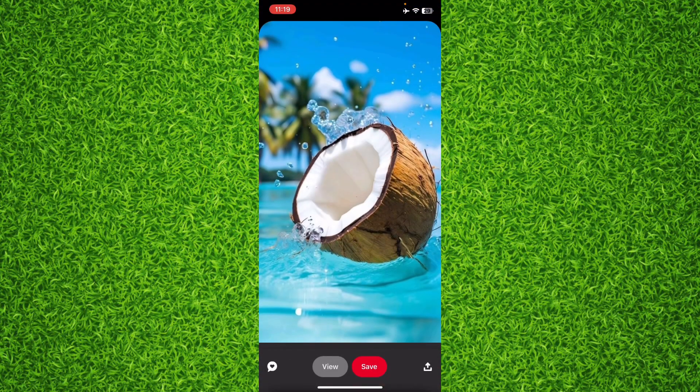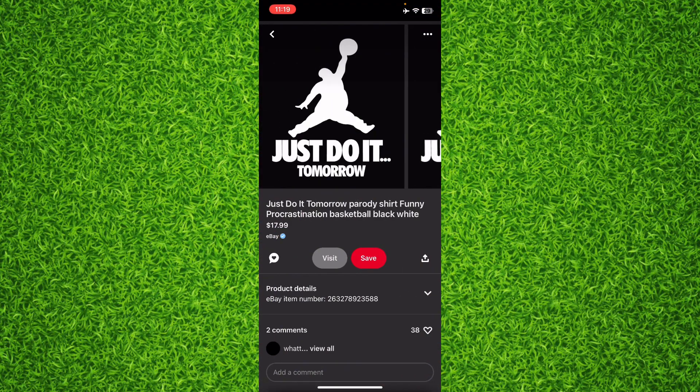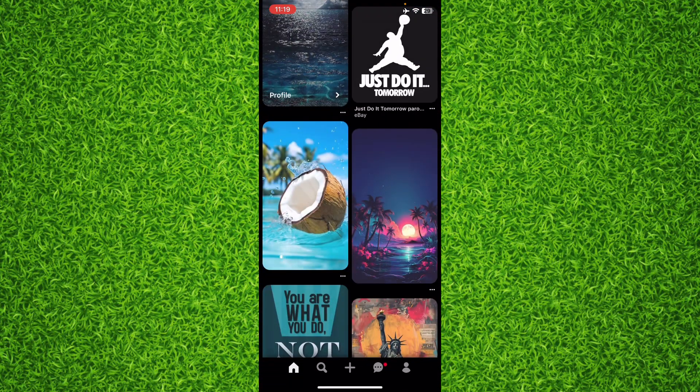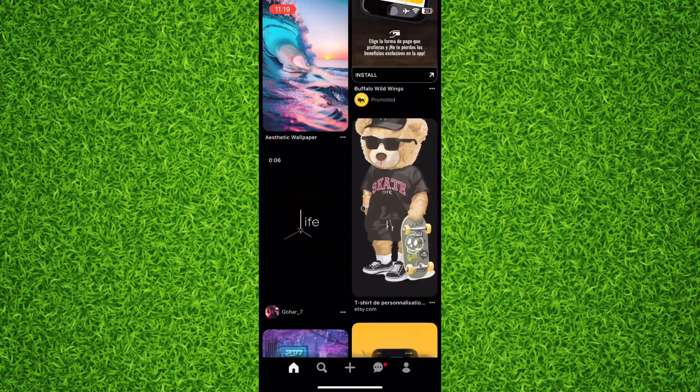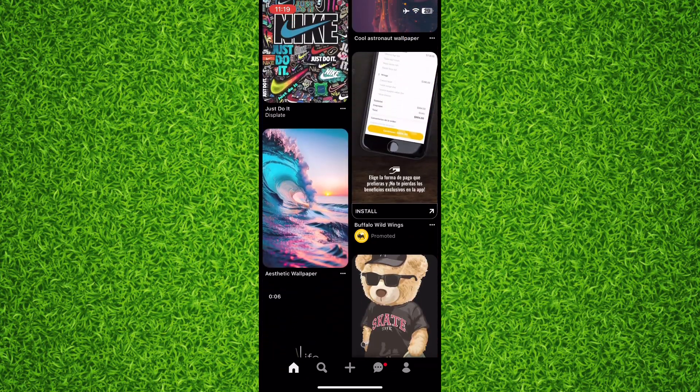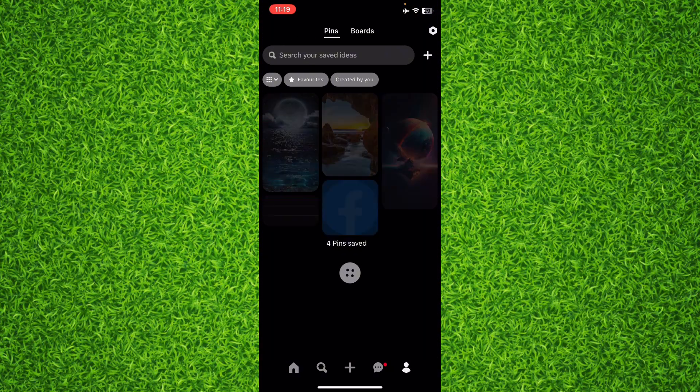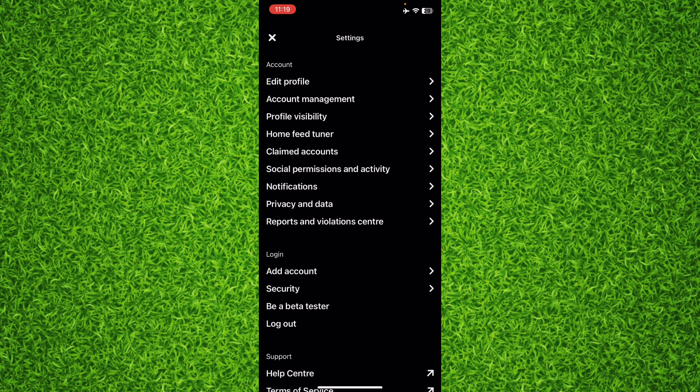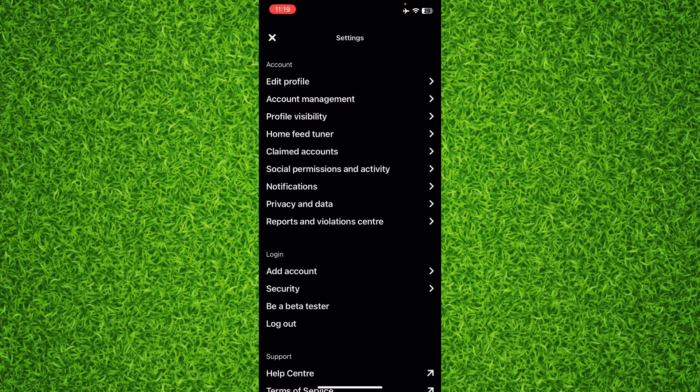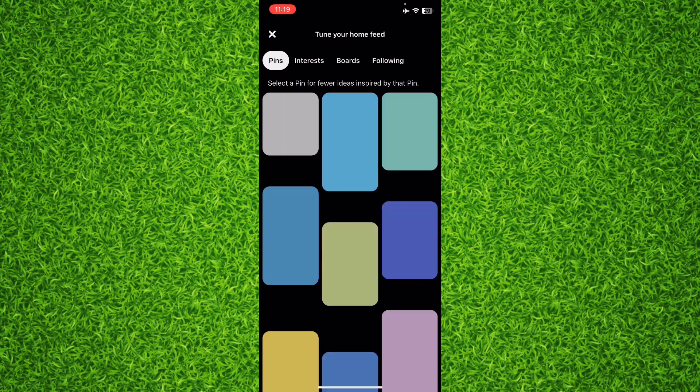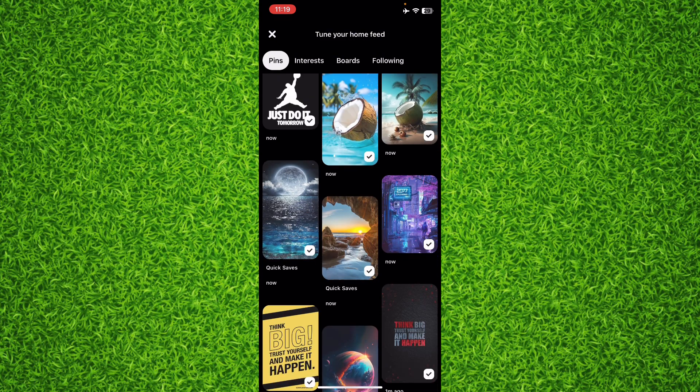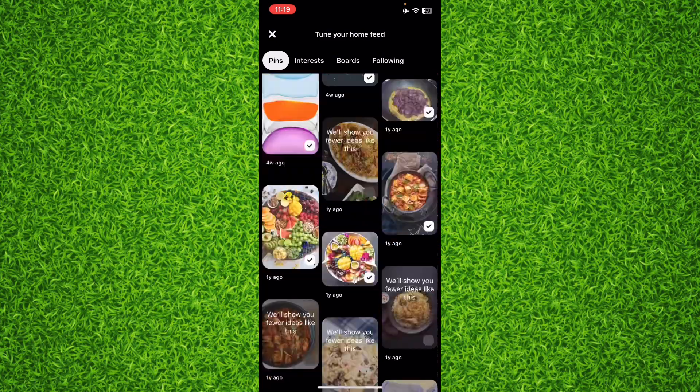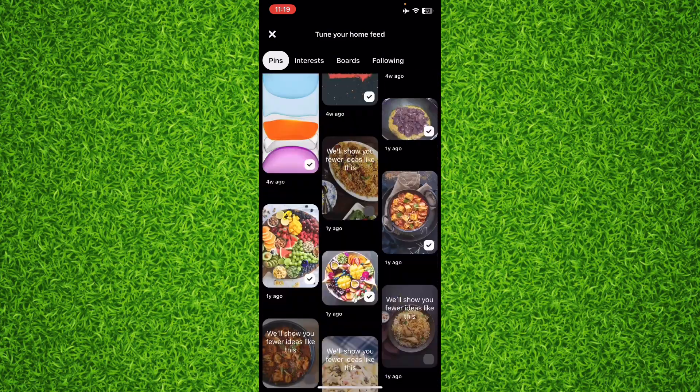I can simply tap on my profile on the bottom right corner, then tap on the gear icon at the top right corner. Now you'll be able to find an option for Home Feed Tuner. Tap on it and right here you'll be able to find all the pins that you viewed.